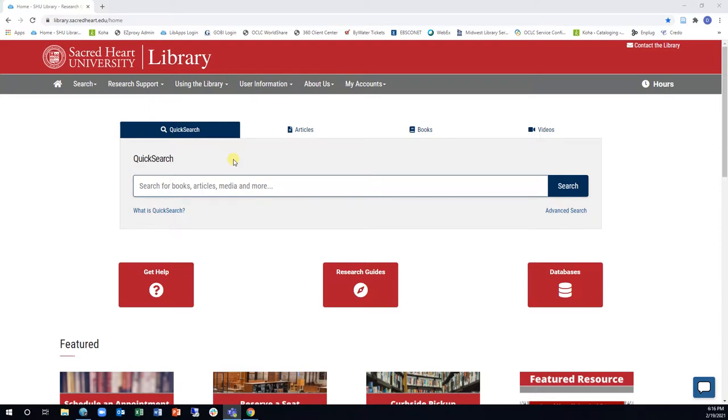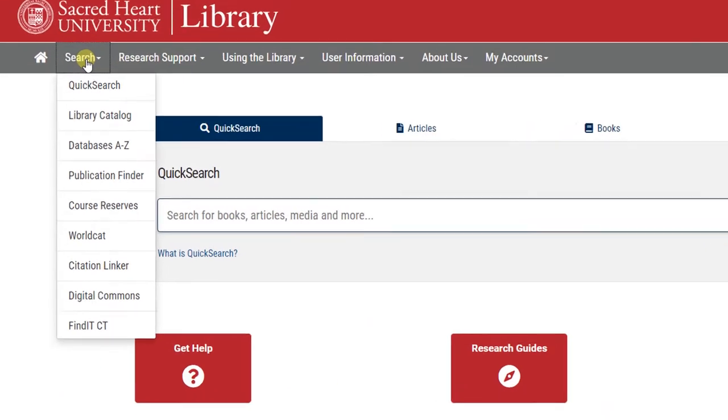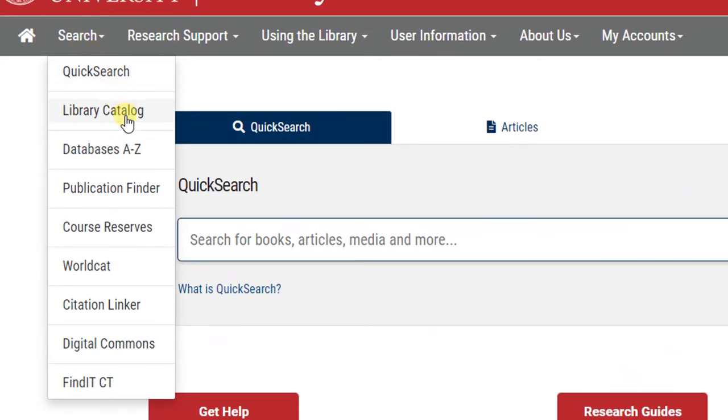You can access the databases from the library's website in a couple of ways. One way is to look at all our databases in the Databases A-Z section. Simply click the Databases A-Z link in the search drop-down menu.